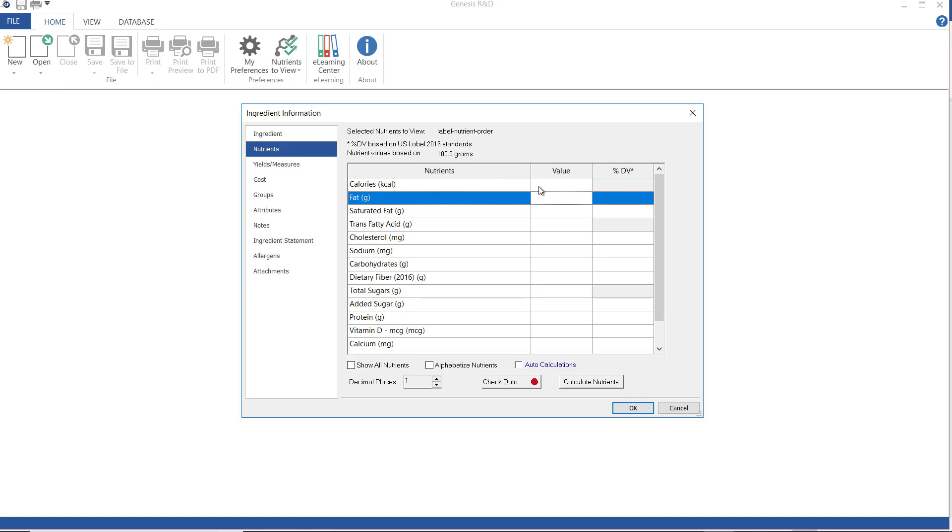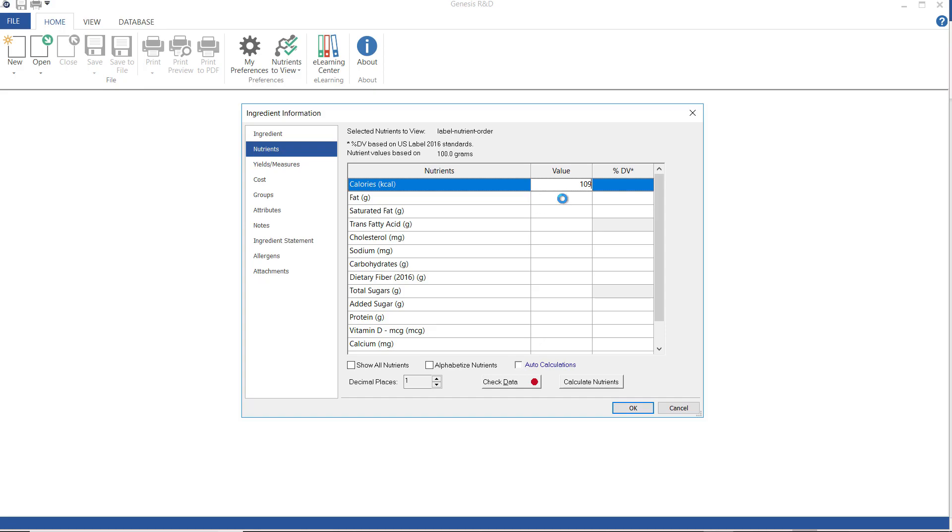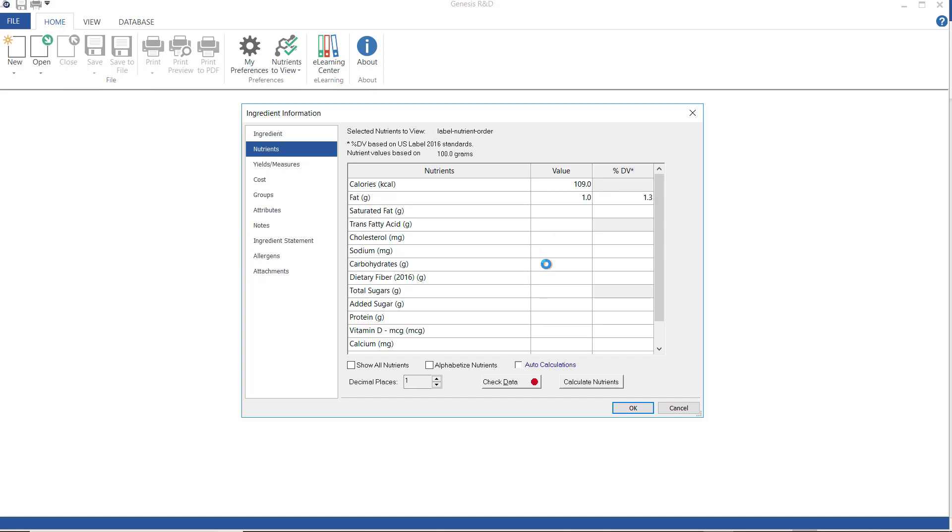Now on the nutrients screen, I will enter any nutrient data I have for this ingredient. At the very least, you want to enter your approximates: the calories, fats, carbohydrates, and protein, which I'm entering right now. 109 calories, 1 gram fat, 15 gram carbs, and 2 grams of protein.